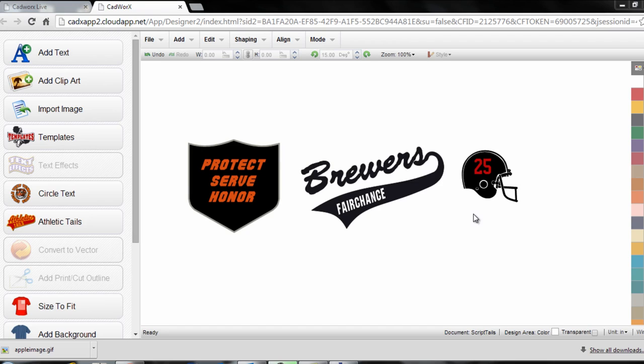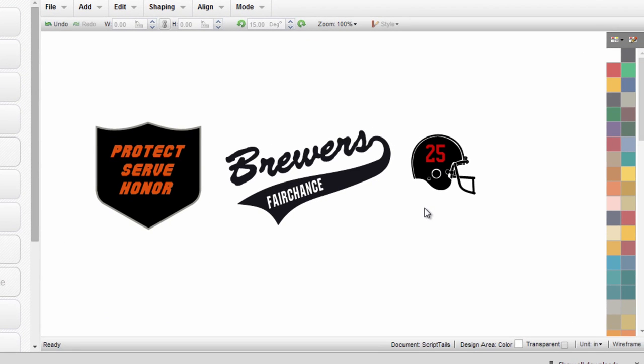We have three different designs on the screen, each of which shows a different case where we would want to leverage the combined feature in order to combine two distinct design elements into one, creating one vector set of cut lines. All the art that we're working with was created within CAD Works Design Studio. It's all vector art already, so we're ready to show you these different instances.